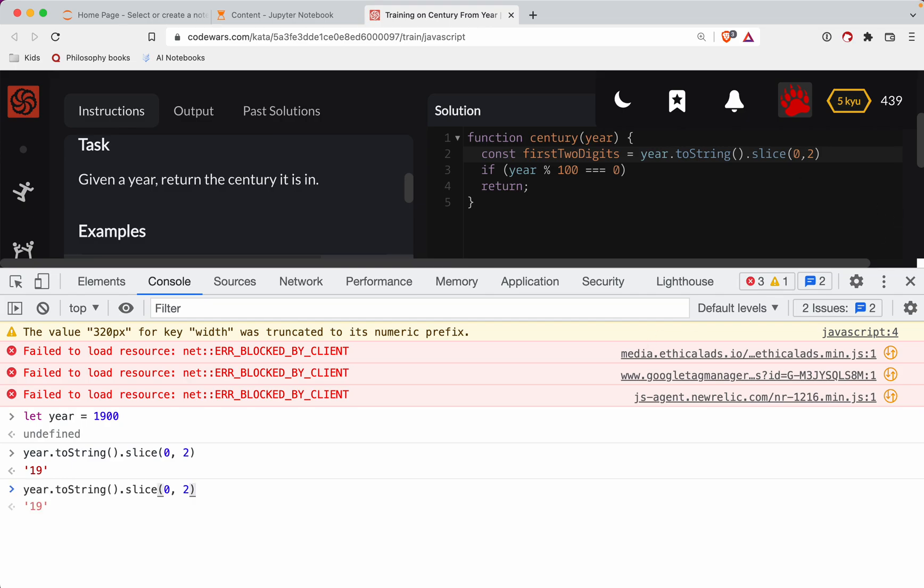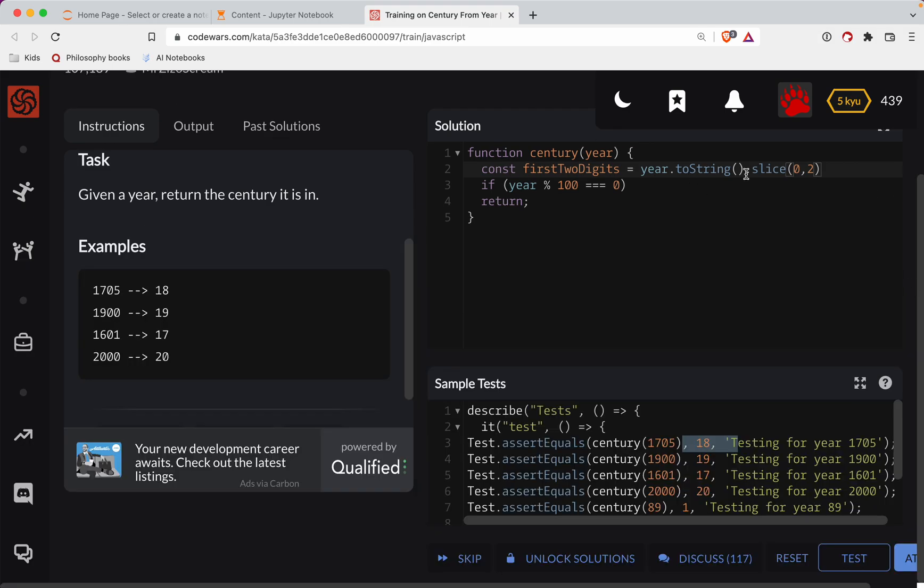Then we got to turn it back into an integer. So when you have a string like this, if you throw a plus in front of that string, just instantly turns it into another digit again. So there's the code we need and I'll throw that in right there. So we got that plus at the beginning there.